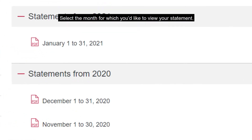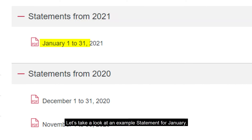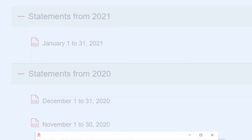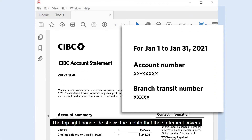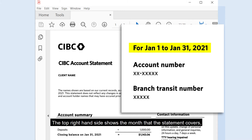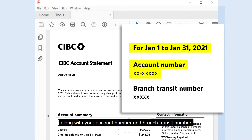Select the month for which you'd like to view your statement. Let's take a look at an example statement for January. The top right-hand side shows the month that the statement covers, along with your account number and branch transit number.